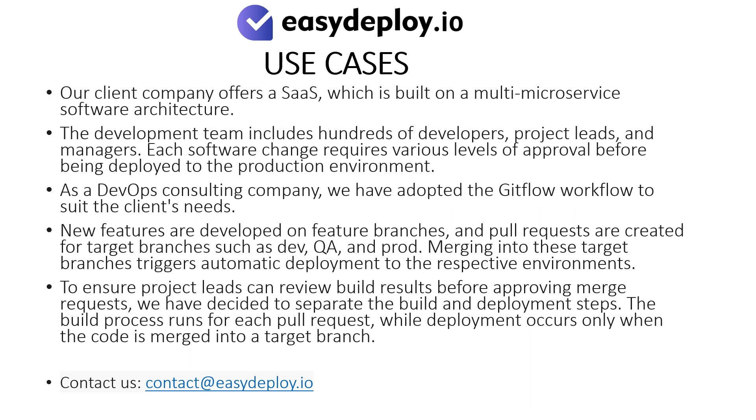To ensure project leads can review build results before approving merge requests, we have decided to separate the build and deployment steps. The build process runs for each pull request, while deployment occurs only when the code is merged into a target branch.